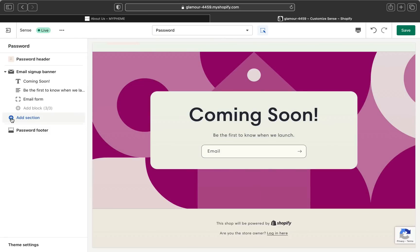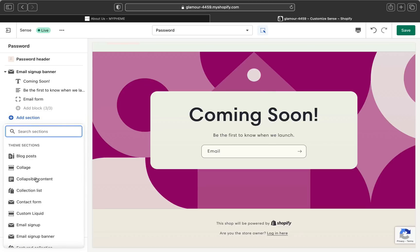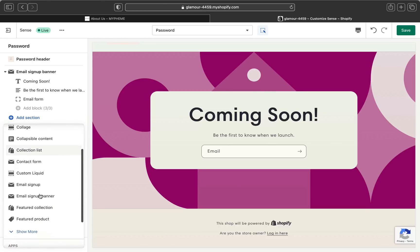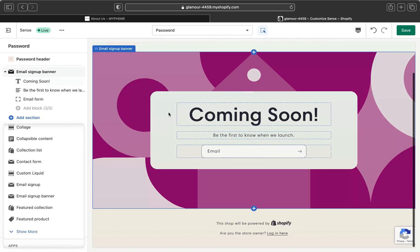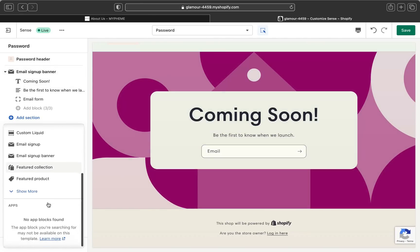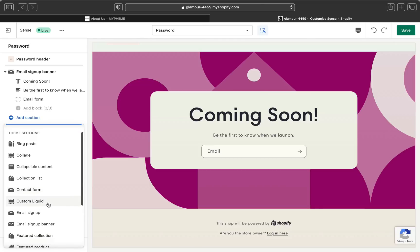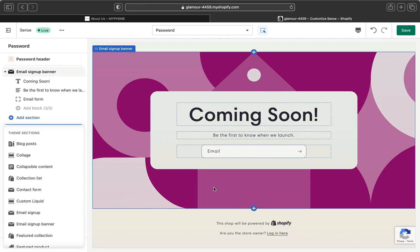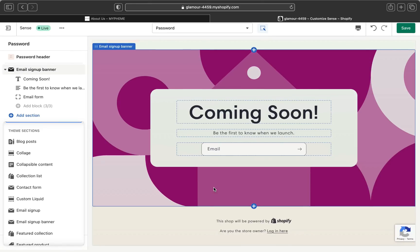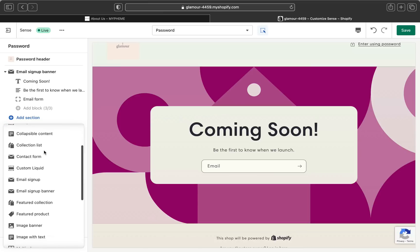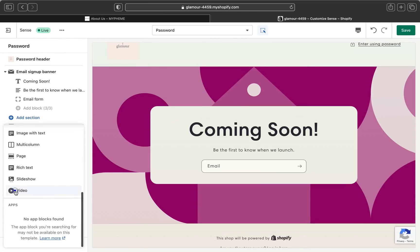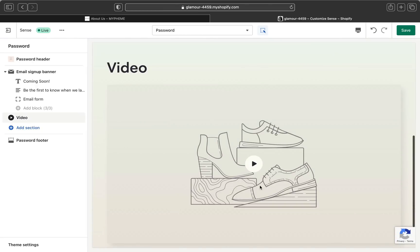You can also add different sections by clicking 'Add Section.' Don't add too many things — the less content the coming soon page has, the better. Keep it neat. You can add a video that showcases what you are all about or shows your products that will be available on your launch day. Scroll all the way down in the add section panel and click 'Video' to add a video.